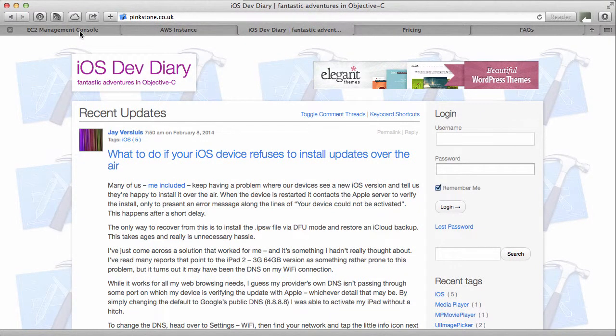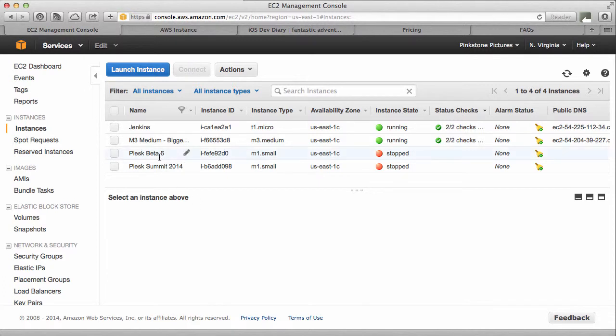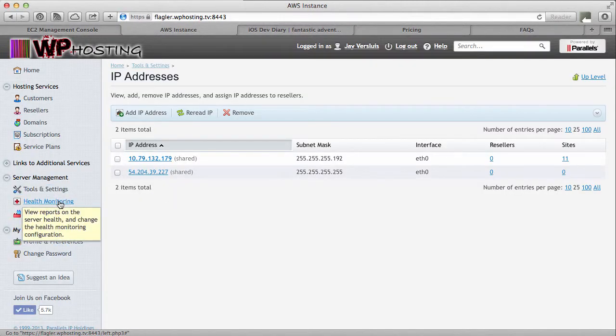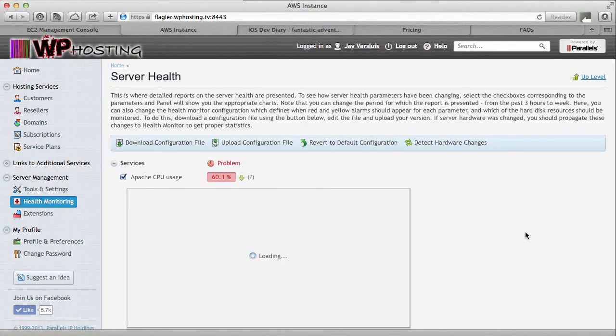And now I have a bigger instance. I've got larger hardware running the exact same configuration I did before. We also re-read the IP for good measure. And we've updated the health monitoring setting. So that Plesk now knows that some new hardware is in town. I hope this was useful for you guys.